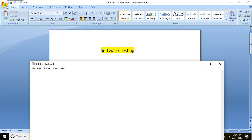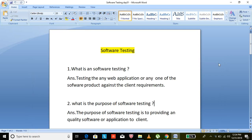Hi guys, this is Krishna. I am discussing about software testing. If you want to become one of the best software test engineers, first of all you need to know what is software testing. Simply, software testing means testing any web application or any software product against the client requirements — that is called software testing.